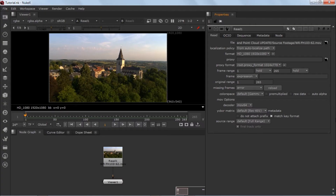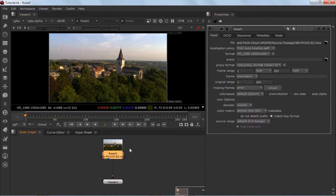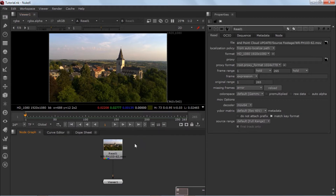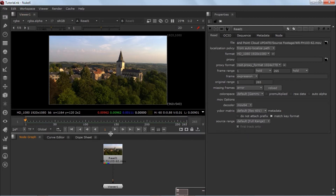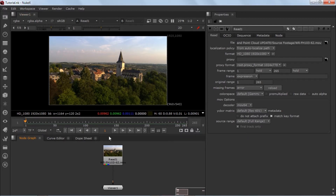A lot of you guys requested an advanced or update version of 3D camera tracking. In this tutorial I'm going to show you a few cool ways how you can refine your track and basically get the most accurate data. This video footage is provided by artbeats.com — check the links in the description, they are really amazing.